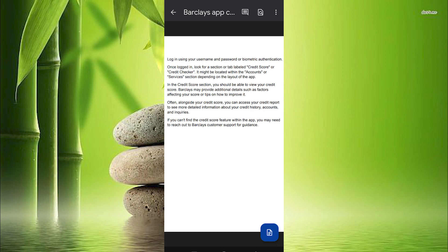In the credit score section you should be able to view your credit score. Barclays may provide additional details such as factors affecting your score or tips on how to improve it.